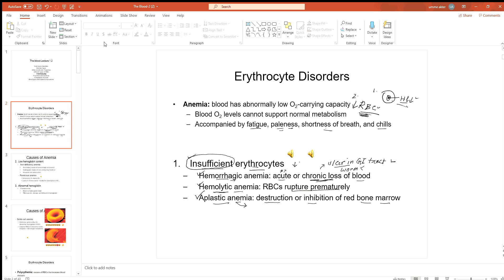Aplastic anemia can be caused by certain drugs, for example anti-cancer drugs and chemotherapy, which can cause depression of the bone marrow. Excessive radiation can also depress or destroy the bone marrow. These all belong to insufficient erythrocyte-induced anemia.